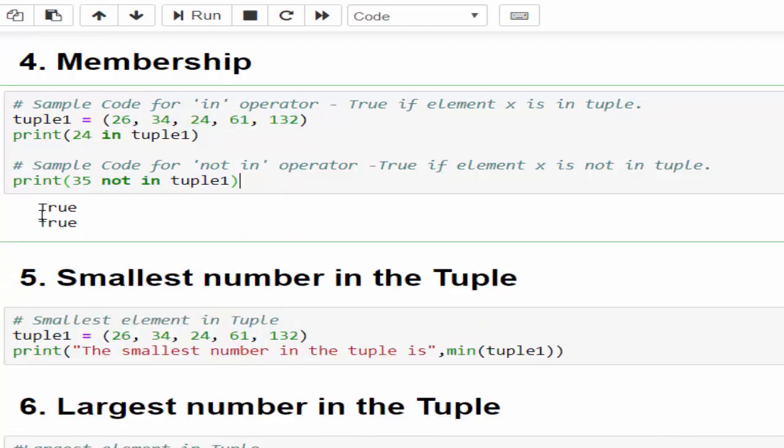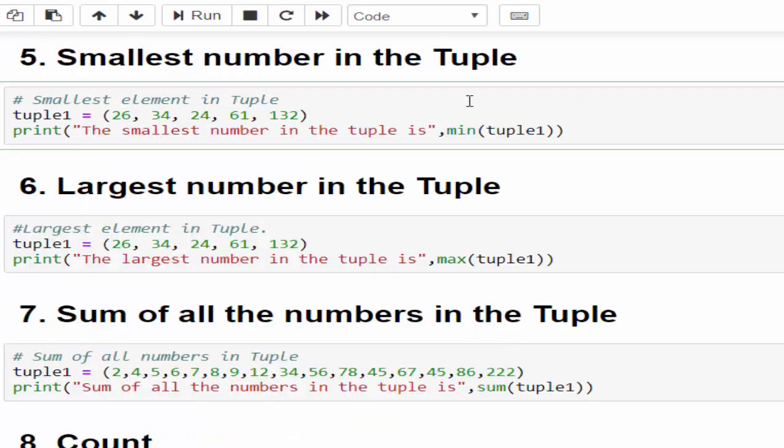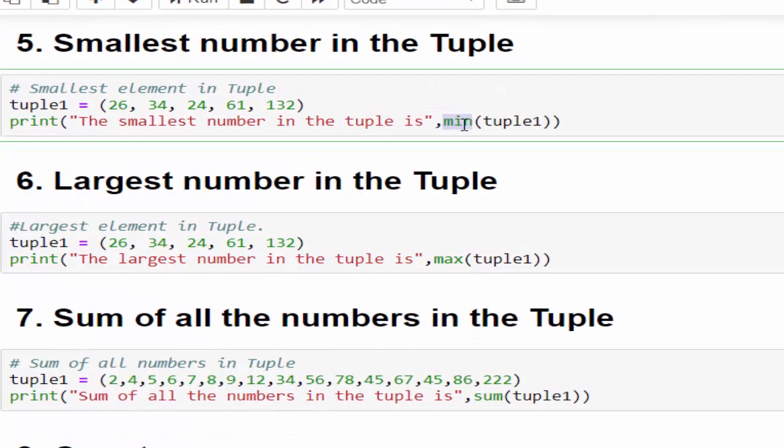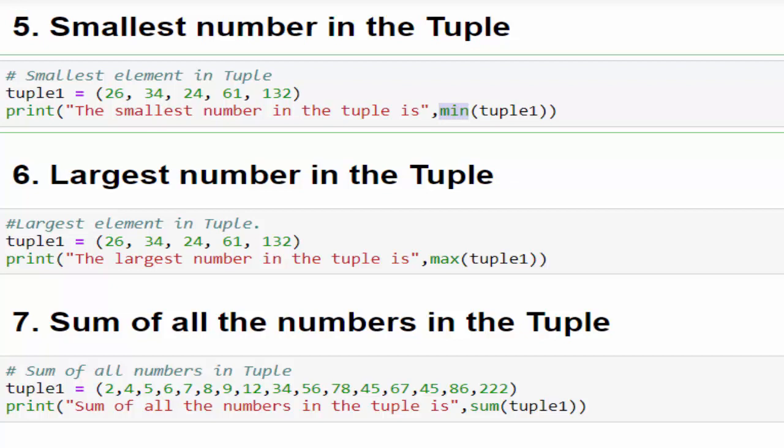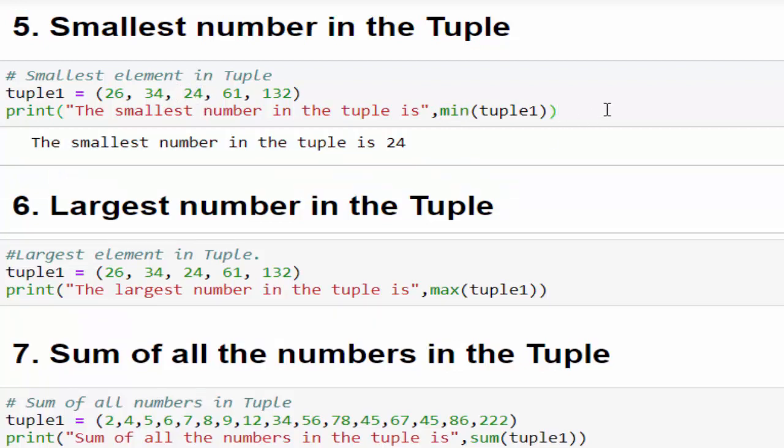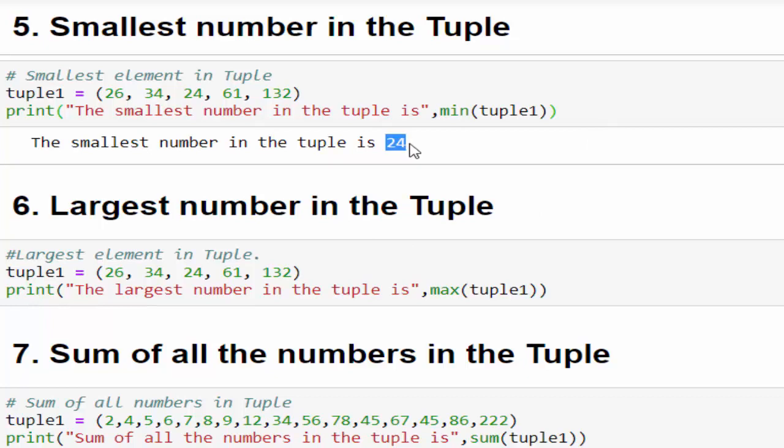The next method is min method, that is minimum. When you want to find the smallest element in the tuple we use min. In this example we have five values. When you mention min, 24 will be the output which is the lesser value. Just executed - the smallest number in the tuple is 24.